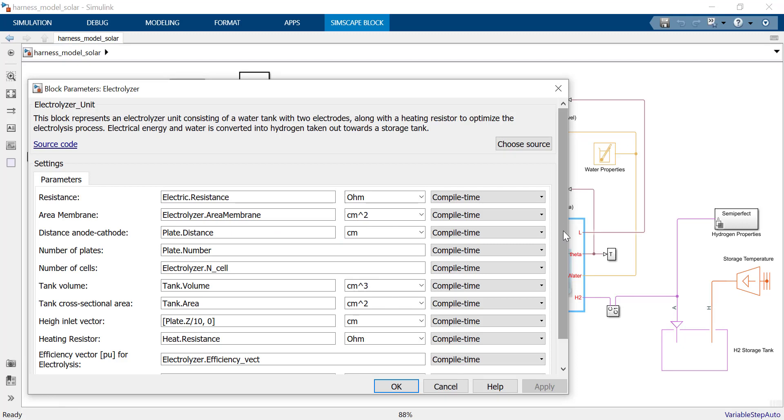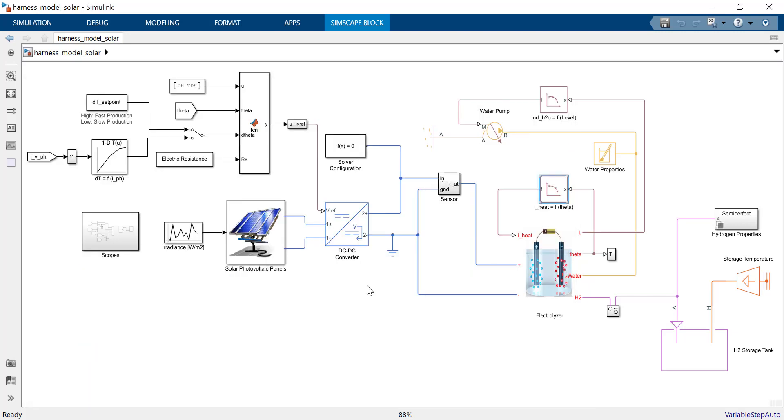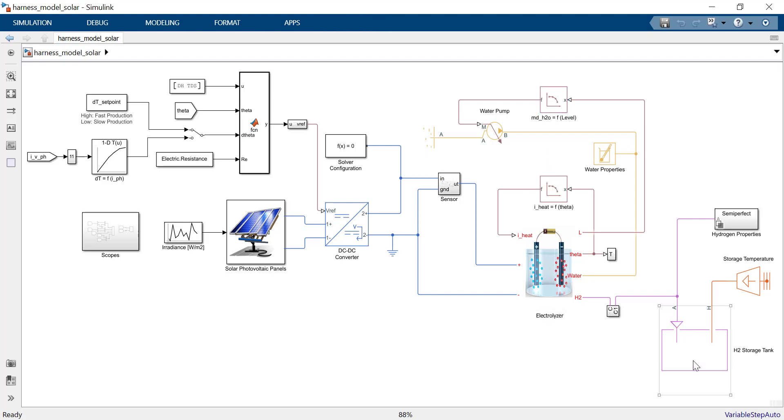The electrolyzer unit is a custom-made component created with Simscape language. It consists of a water tank, two electrical connections, a warming resistor, and an outlet for hydrogen. Heater current and flow in the water pump are dynamically regulated based on temperature and level respectively.